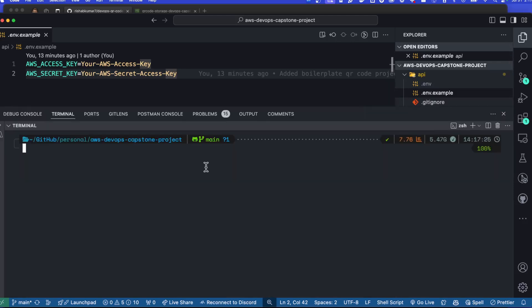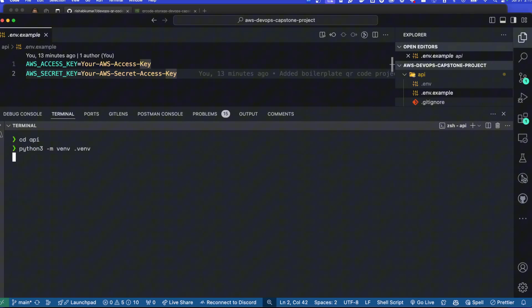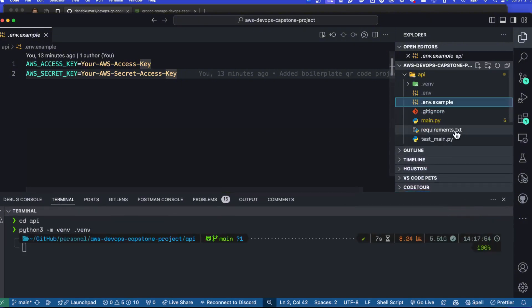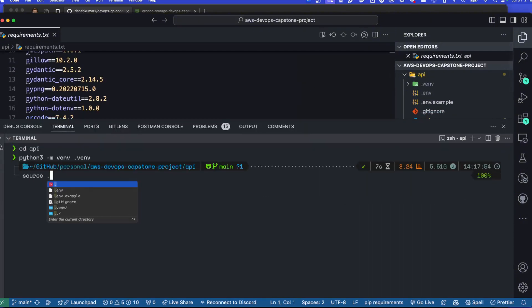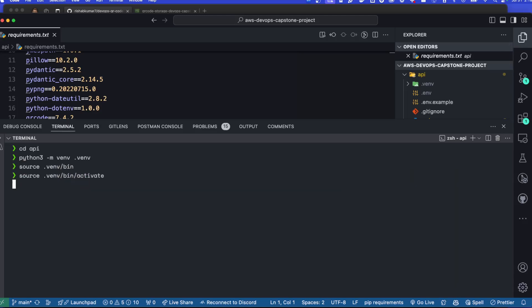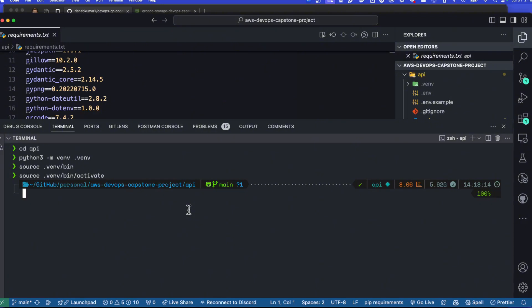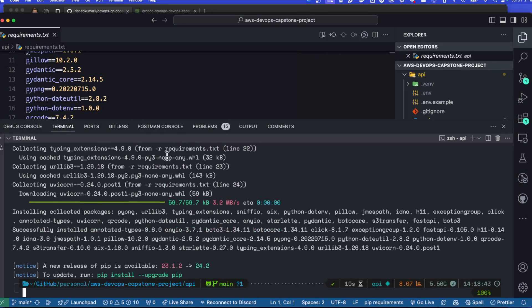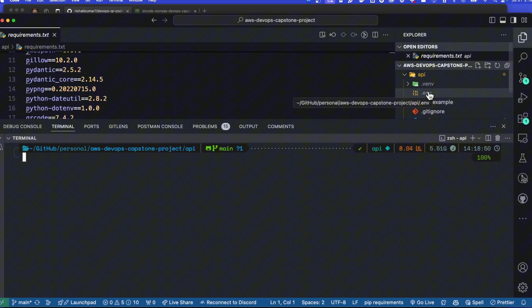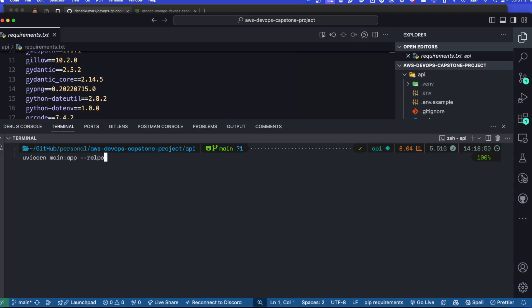Let me open the terminal. I'm in the root of the project, so let's go to the API directory and create a virtual environment. Once it's created, we'll install the required packages listed in requirements.txt. Let me activate the virtual environment by typing source venv/bin/activate. The command will vary depending on your operating system — if you're on Windows, look up how to activate a virtual environment there. Now let's do pip install -r requirements.txt.